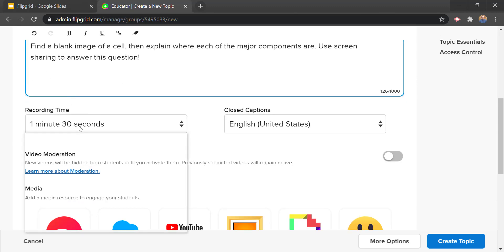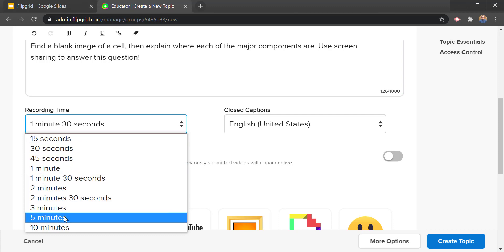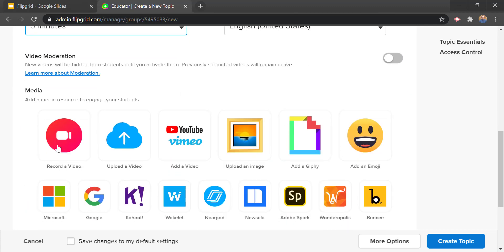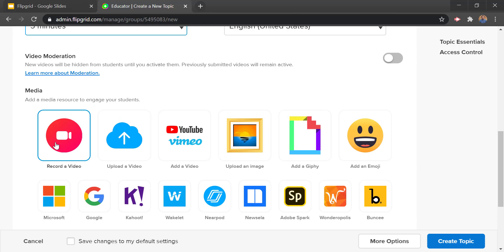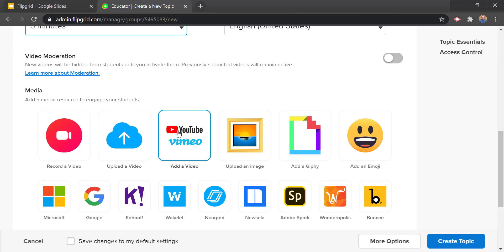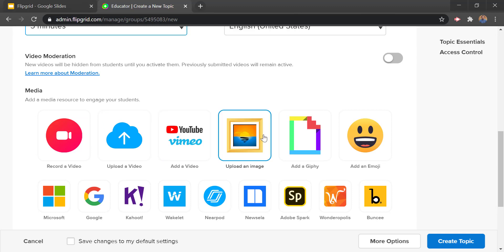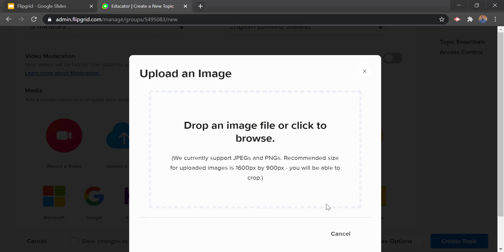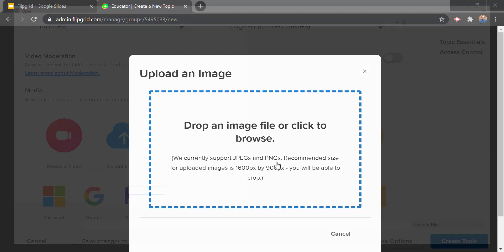Below the prompt we can set how much time to give them — since this is a longer one maybe we'll give them five minutes. Then we have a lot of media that we can add to this question. We can record a video explaining the directions, upload a video from our computer, add a video from YouTube or Vimeo, add images, GIFs, an emoji, and a bunch of other stuff. Maybe in this case we upload an image from our computer, or add a GIF, or paste a YouTube video link in the box.